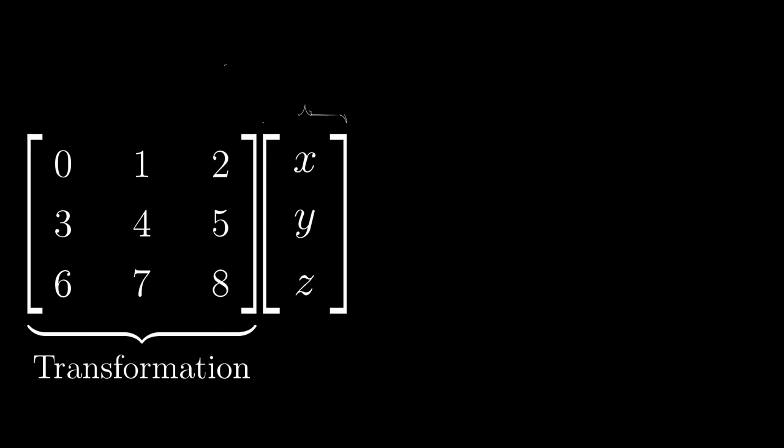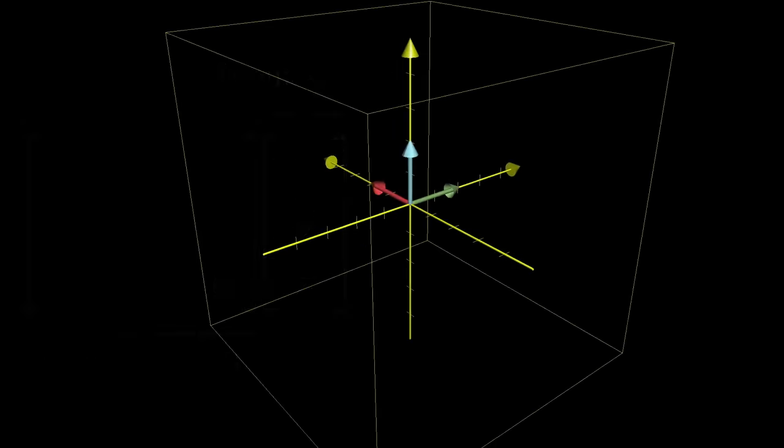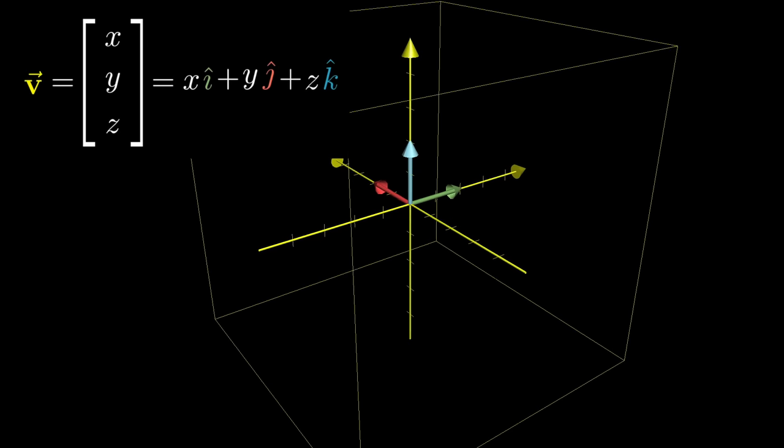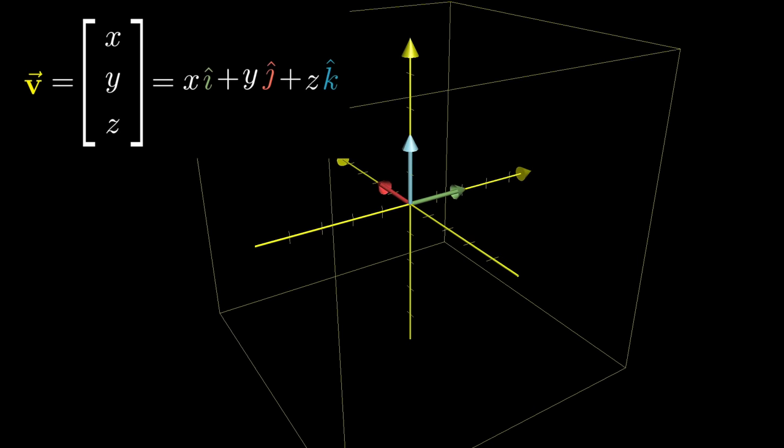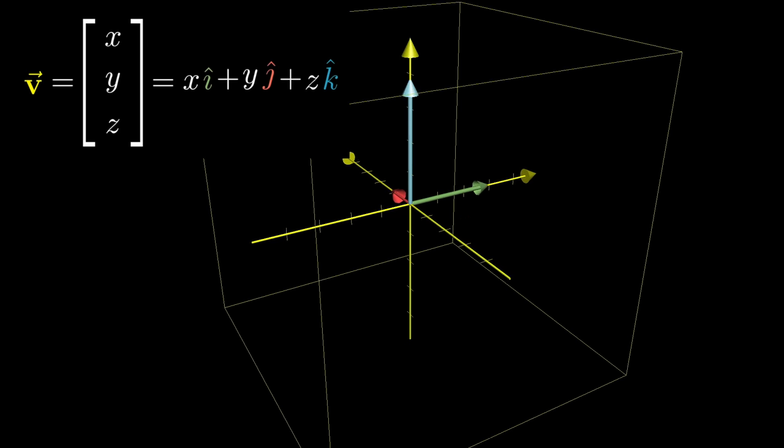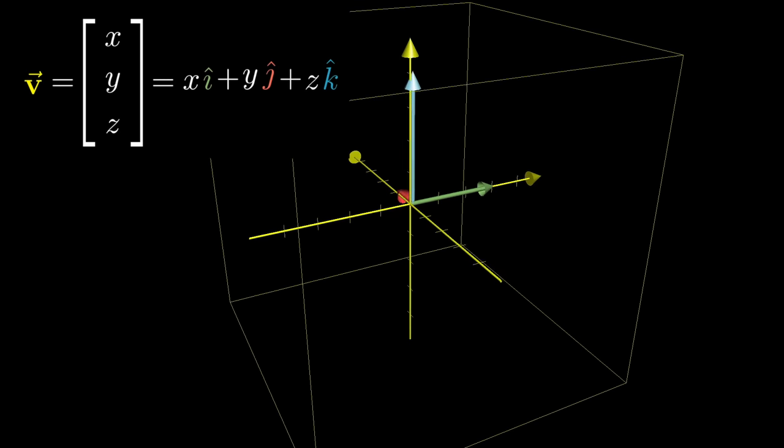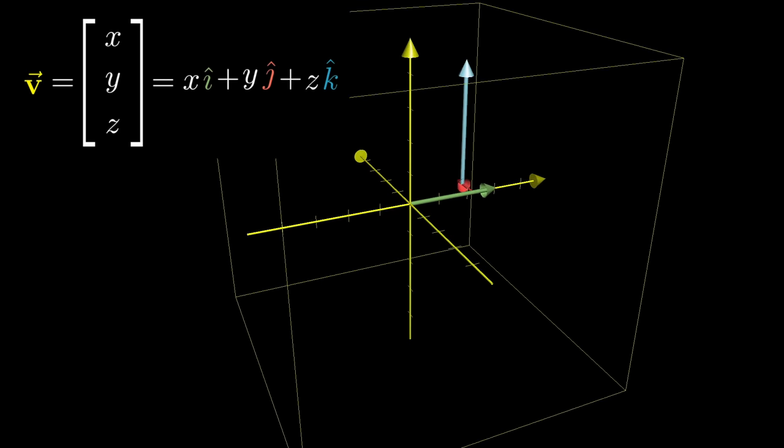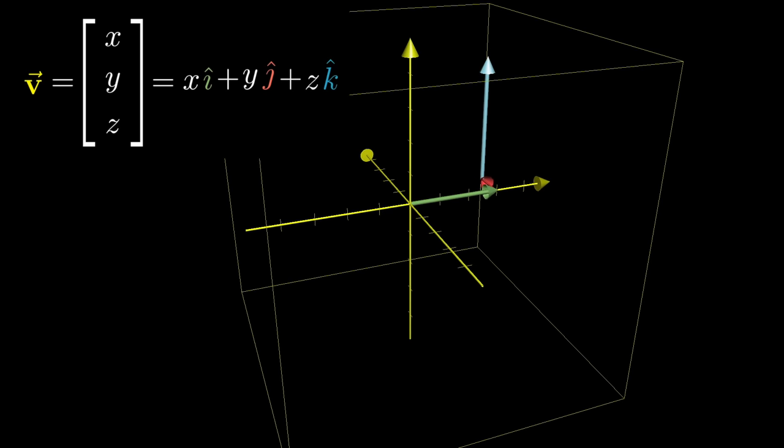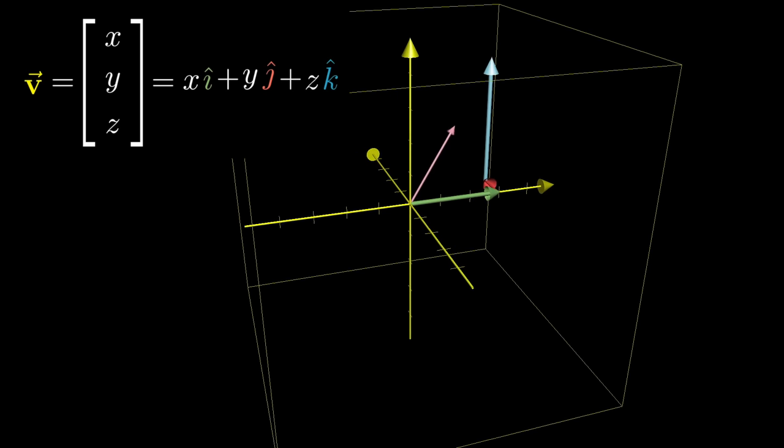To see where a vector with coordinates x, y, z lands, the reasoning is almost identical to what it was for two dimensions. Each of those coordinates can be thought of as instructions for how to scale each basis vector so that they add together to get your vector.